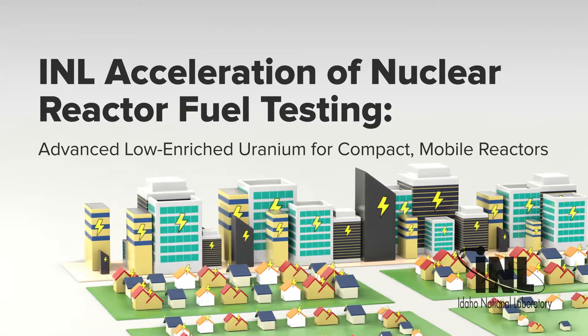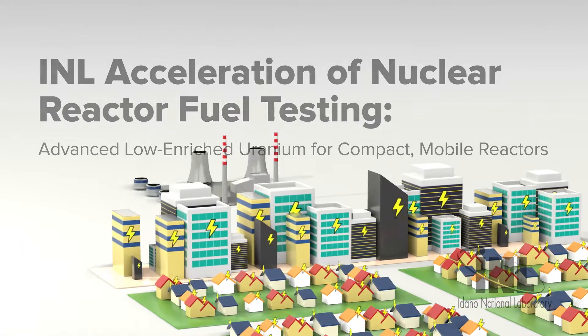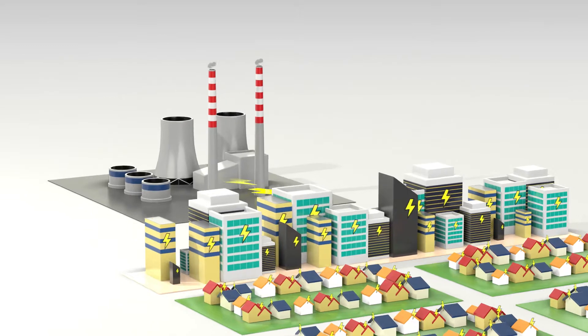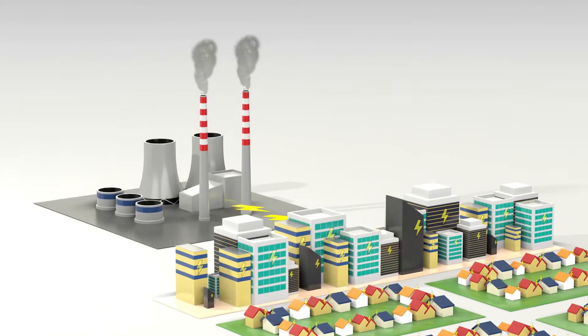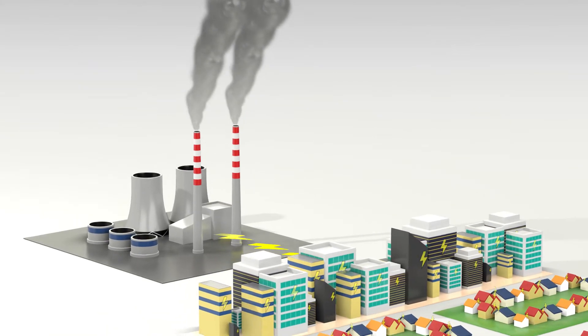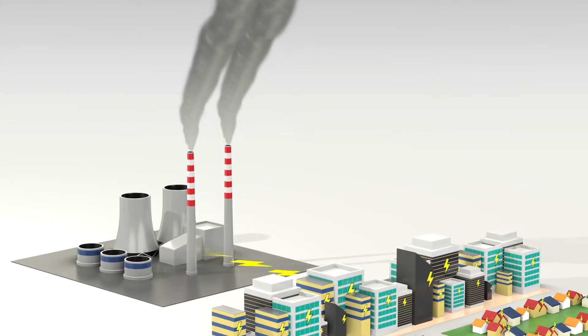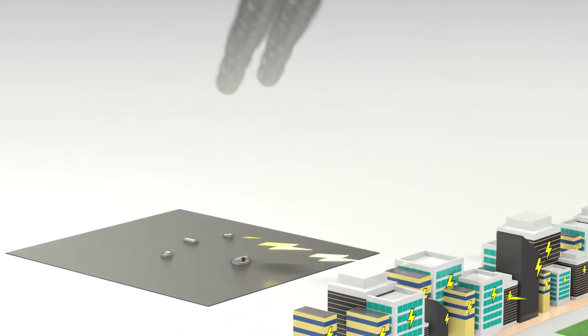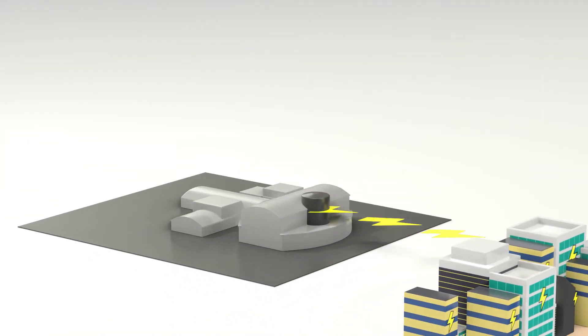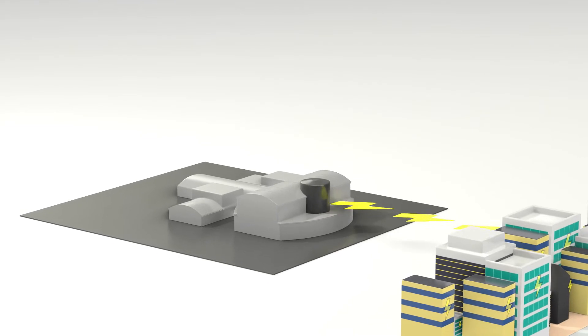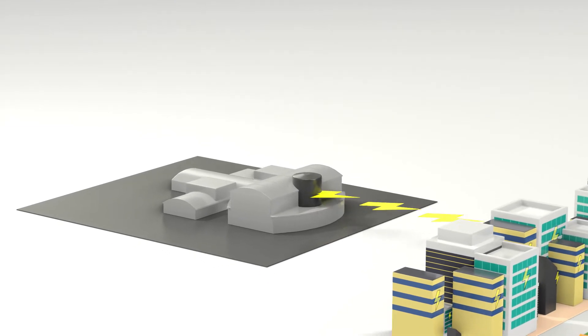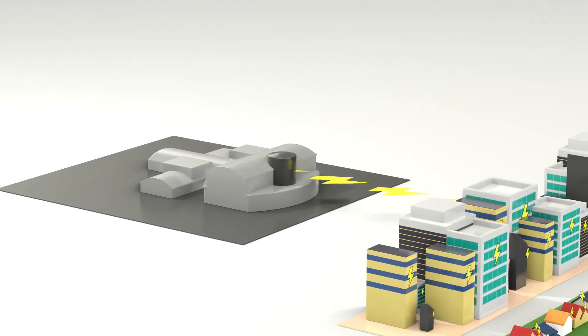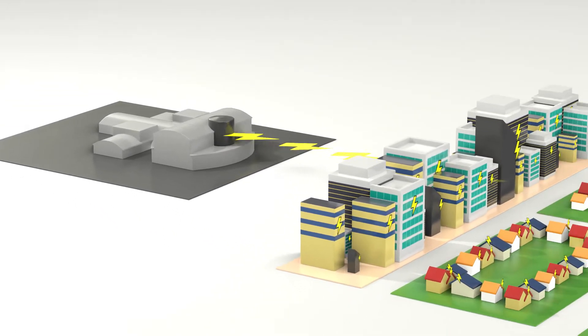As the nation's energy needs increase, we need to produce more electricity with fewer carbon emissions. The next generation of small nuclear reactors promises abundant clean energy at a low cost to consumers.